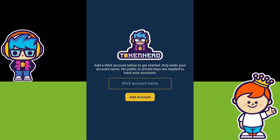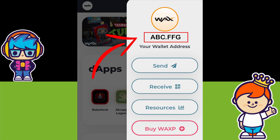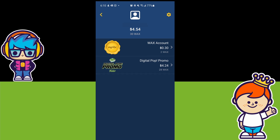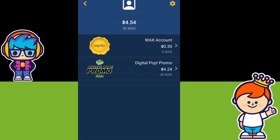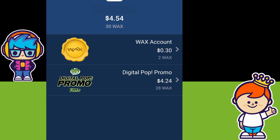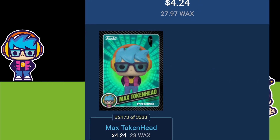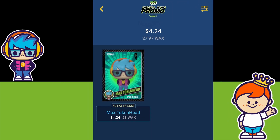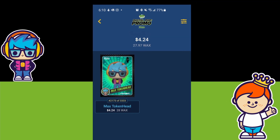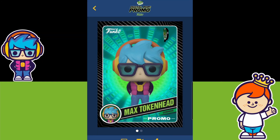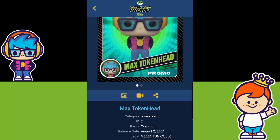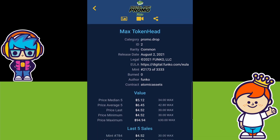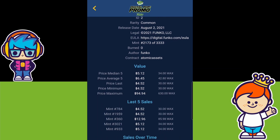Once you've installed it, you'll get started by inputting your Wax account name. Once you click on your account it will give you a display with a breakdown of all your NFTs collected so far, starting with your Wax account value displayed in dollars as well as Wax amount. If you select a certain collection — say the Funko NFTs — you get a display of all your NFTs from that collection. Selecting one of the actual NFTs shows even more details such as price average, price last sold for, and price minimum, among many other details.